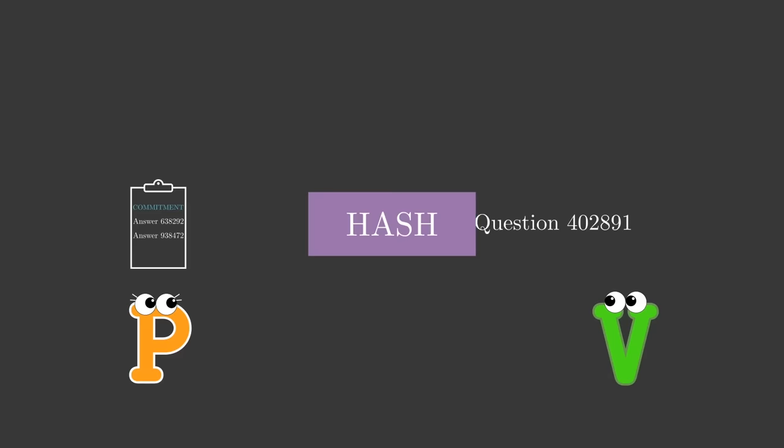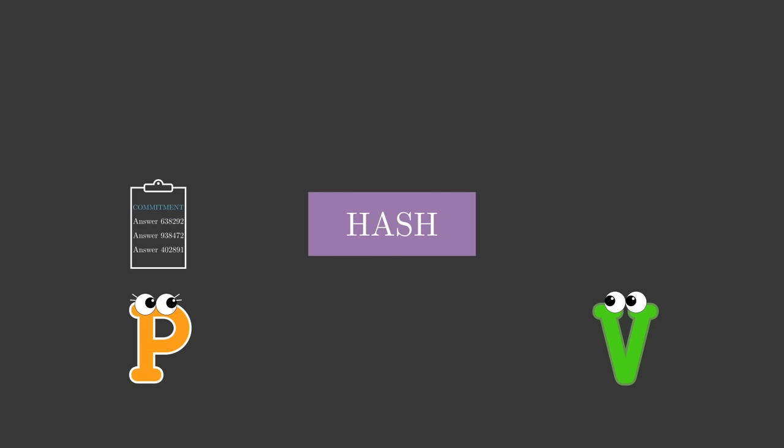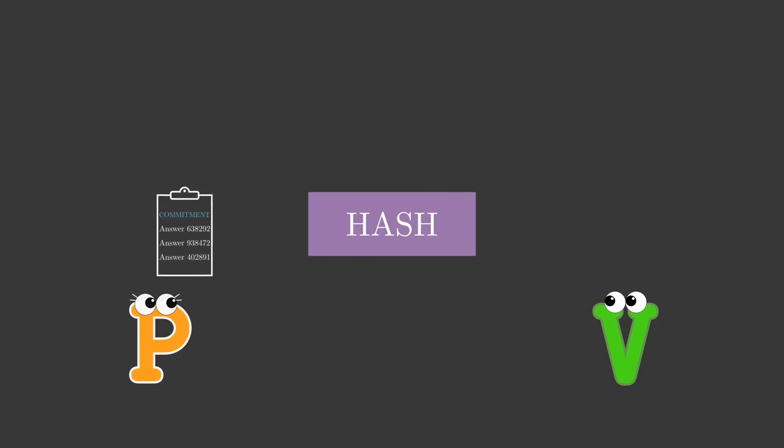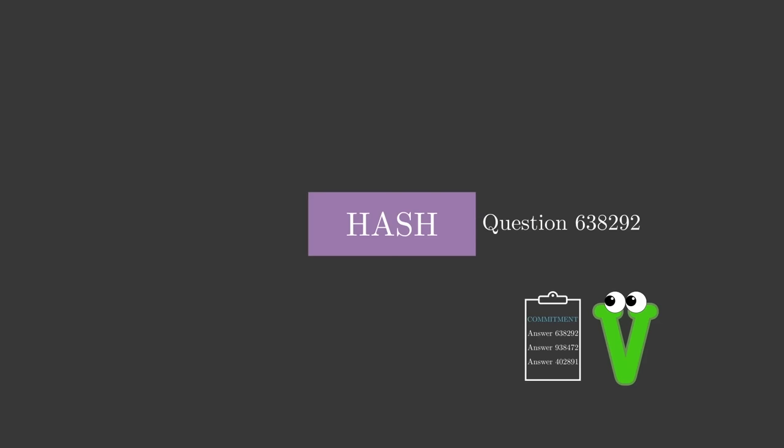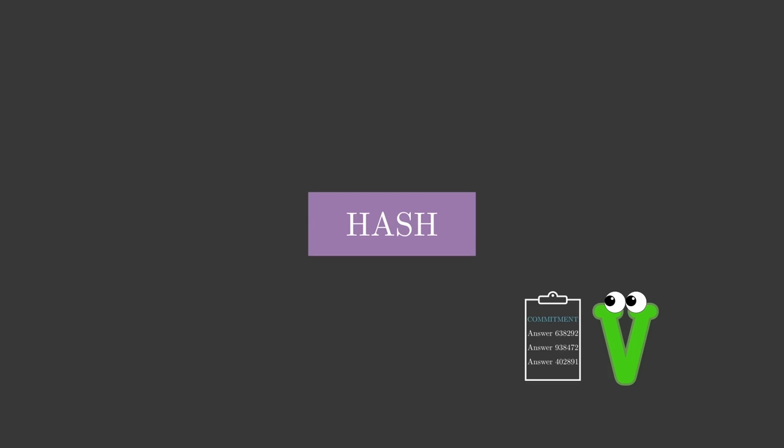When Victor receives Peggy's proof, he can trace her steps, running the hash function himself to make sure that Peggy indeed followed the protocol without cheating. The deterministic nature of the hash function would ensure that Victor knows which question it chose in every part of the proof.